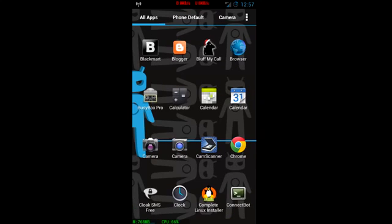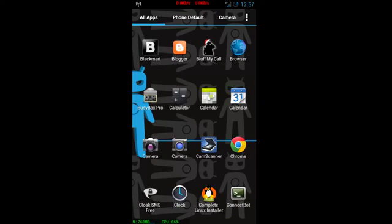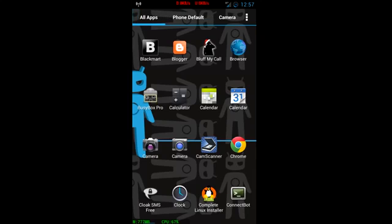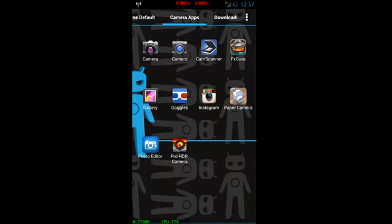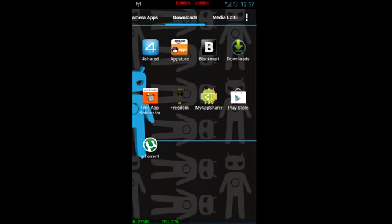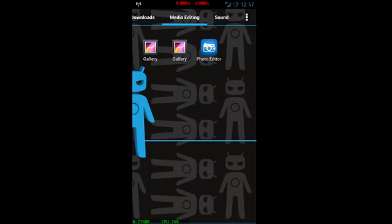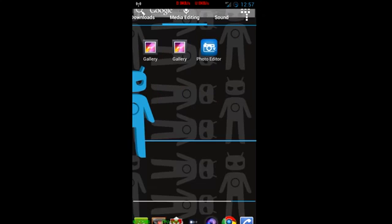So in my app drawer, I got a few groups here, right? I got a camera group that has all my camera apps, my download stuff, media editing stuff, right?